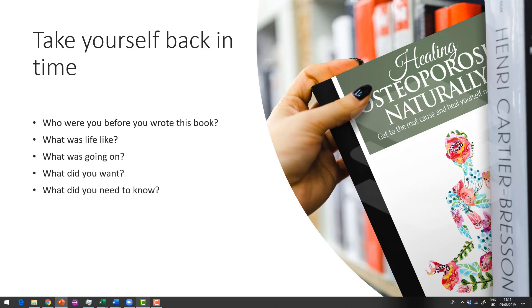So we know that we are not our ideal reader, but we have to meet our ideal reader at the beginning of their journey. So you now have to take yourself back in time. Who were you before you wrote this book? What was life like? What was going on? What did you want and what did you need to know?